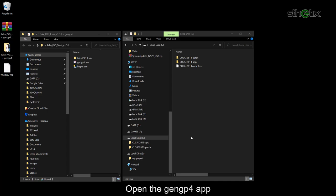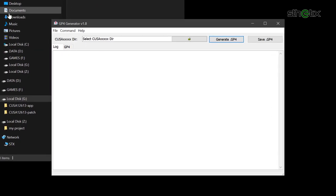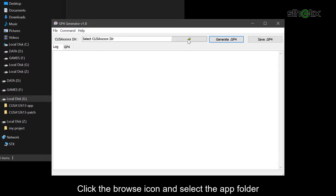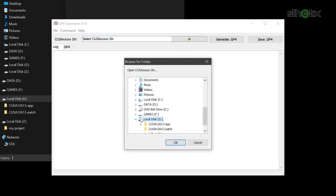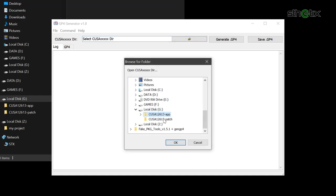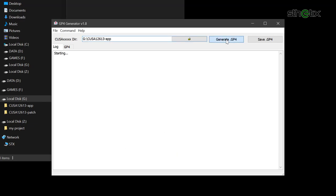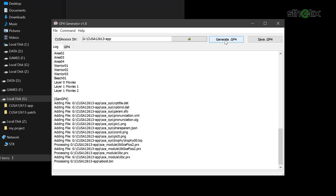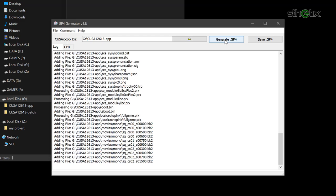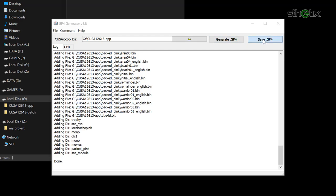Open the Gen GP4 app. Click the browse icon and select the app folder. Then press generate GP4. And save the GP4 file to the USB drive.